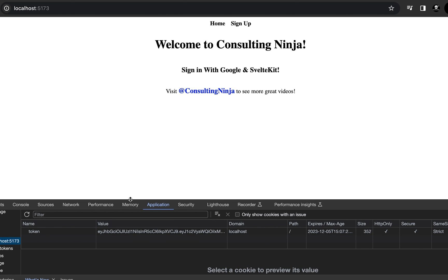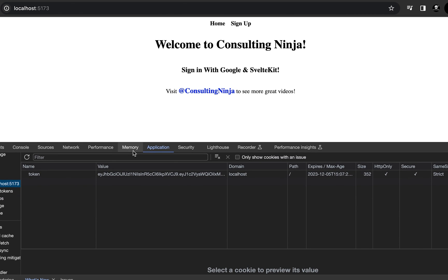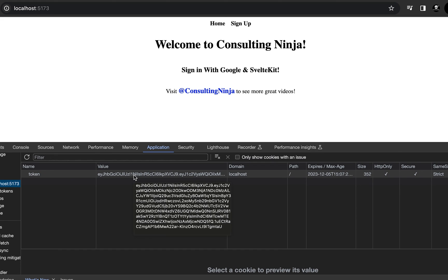And now if we go look, here in our application, under cookies, there's the cookie that we sent. And we can pull that out and check it inside of our hooks.js file, just like you would signing in with username and password.